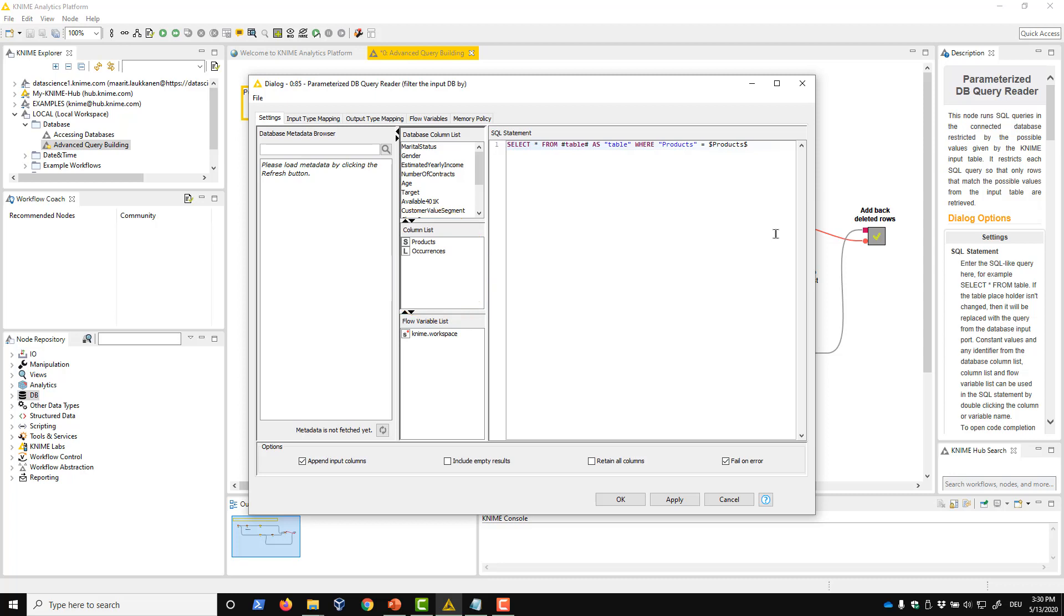We want to select all data from the input database table, where the product also appears in the lookup table. So we write a WHERE clause here and enter PRODUCTS, which is the column in the database table, is equal to PRODUCTS indicated by dollar sign characters, which is the corresponding column in the lookup table.